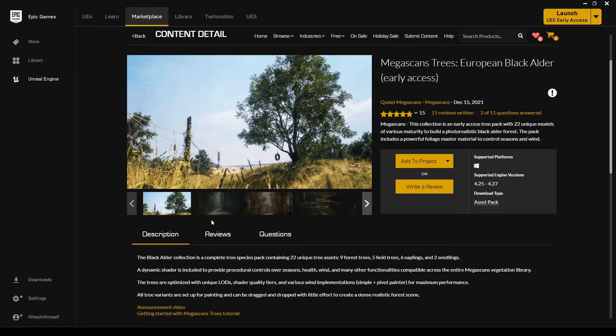It's a collection of 22 unique models of realistic black alder forest and it also contains a foliage master material to control the season and the wind. You can just go to Unreal Engine Marketplace and search for Megascan trees and get this collection for free.